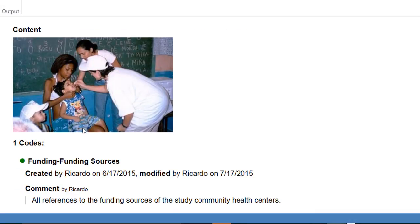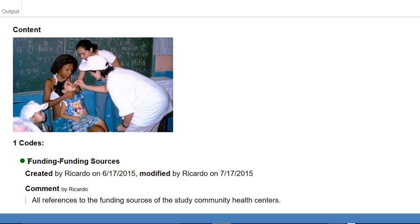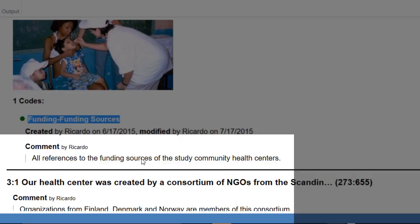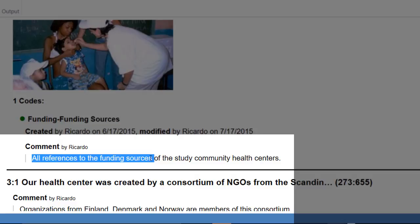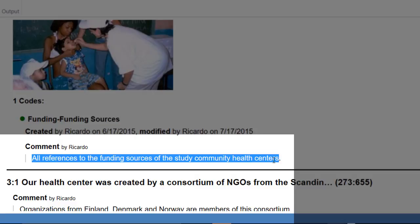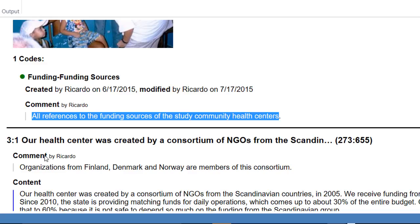This quotation was only coded with funding sources. And this is the comment that I wrote in relation to that code. In other words, the code definition.